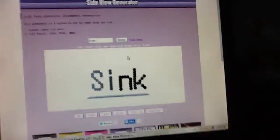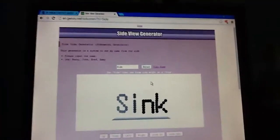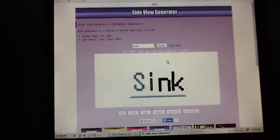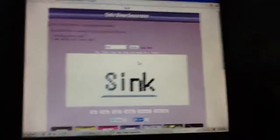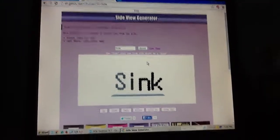He gave me this thing. He was talking about a side view generator.